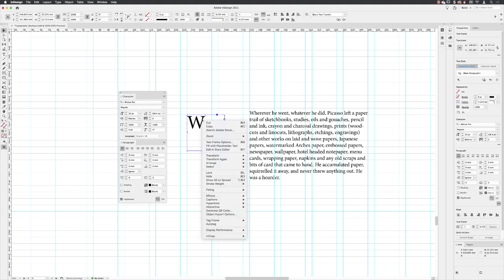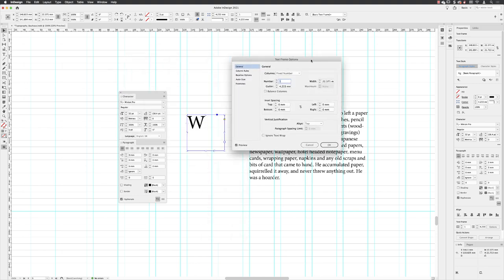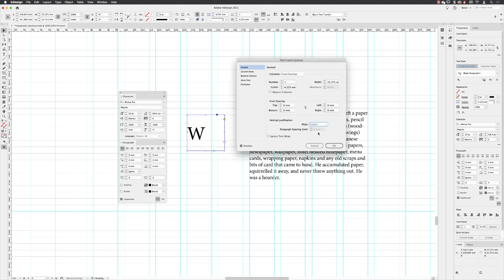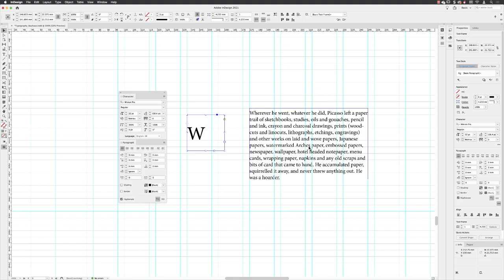And then if I right click on my text frame, I can choose text frame options, and then I'm going to choose to make this center justified so it's always in the middle of my text frame vertically speaking. Click OK.